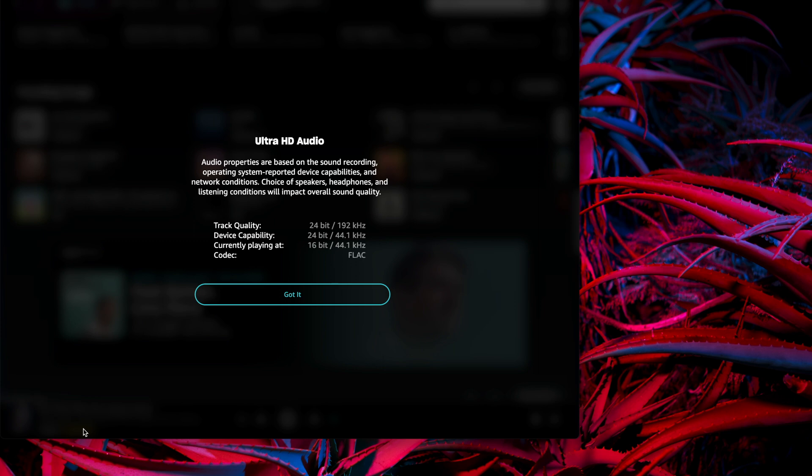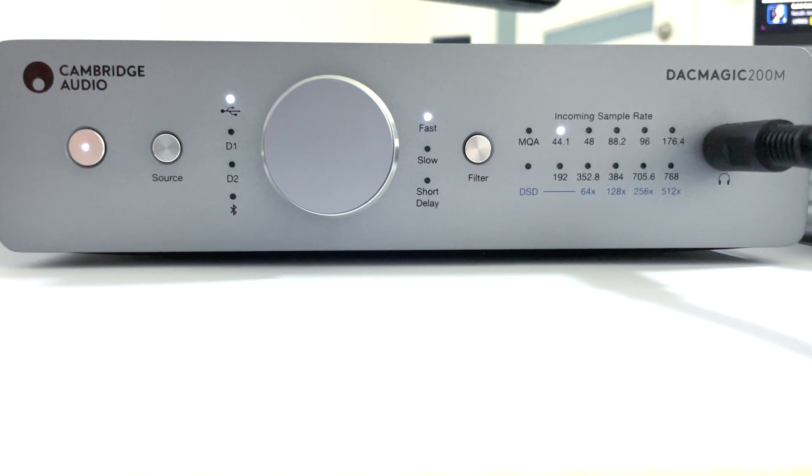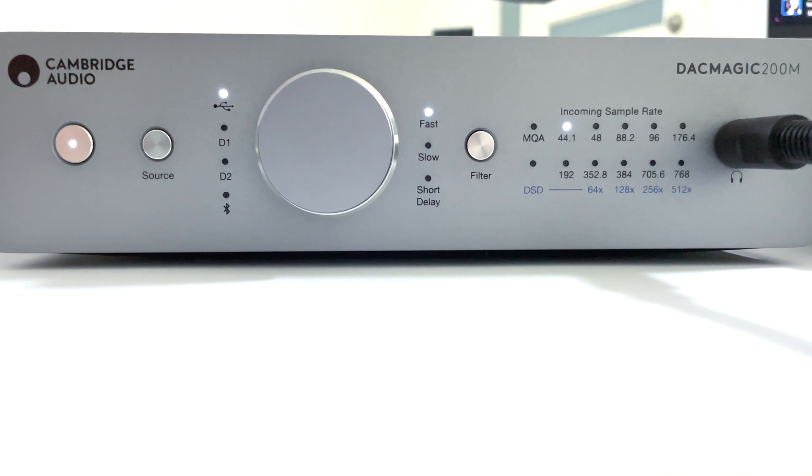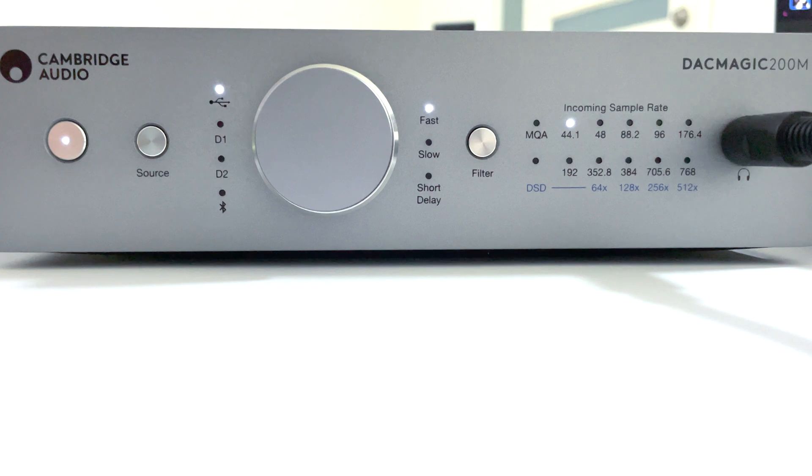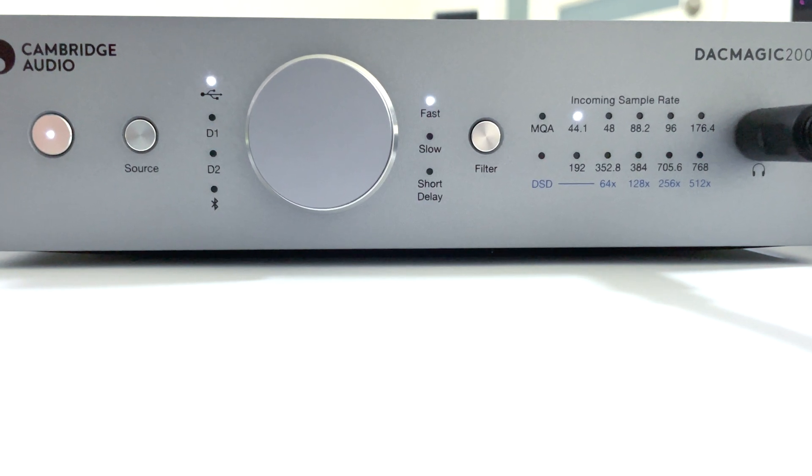This is primarily because the device's capabilities were misidentified as being limited to 24-bit at 44.1 kHz. Because of this misconfiguration, you will be unable to fully enjoy your high-definition audio and the capabilities of the connected device.